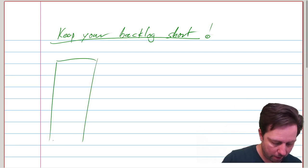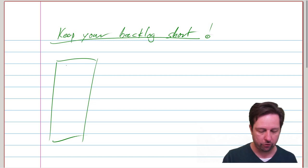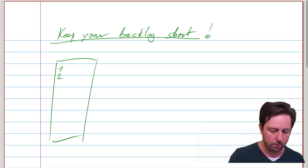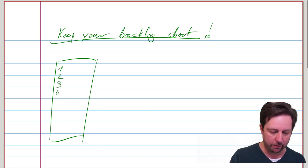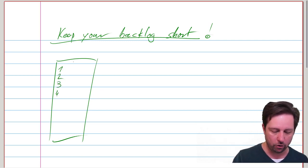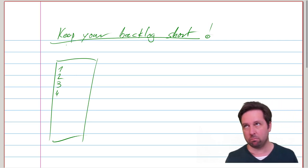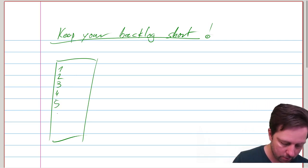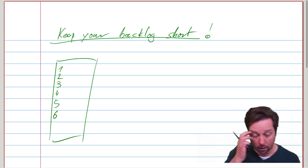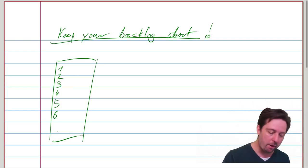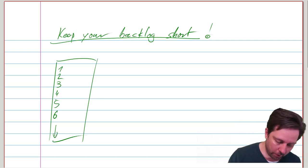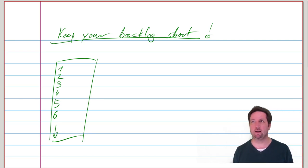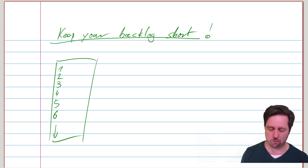You probably know that a backlog is this ordered, prioritized list of requirements, broadly speaking, and that it can be super long because many people have awesome ideas and many, many awesome ideas.